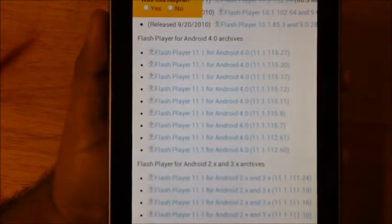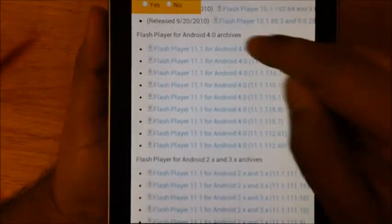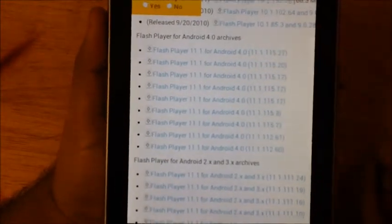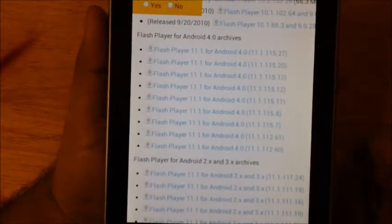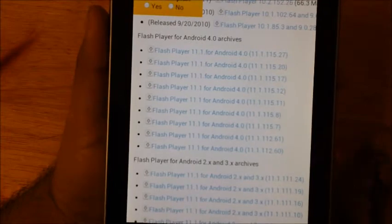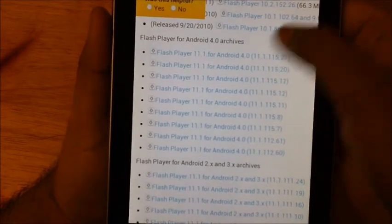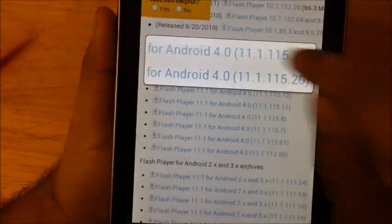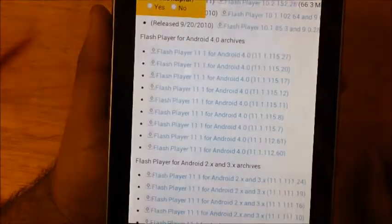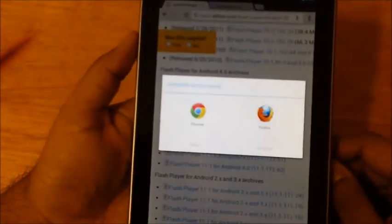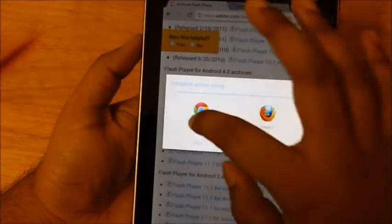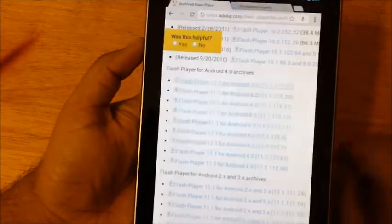We need the top one, which is hopefully the latest 11.1, so we'll just quickly hit that and it should start downloading in a bit. We'll complete this action using Chrome.